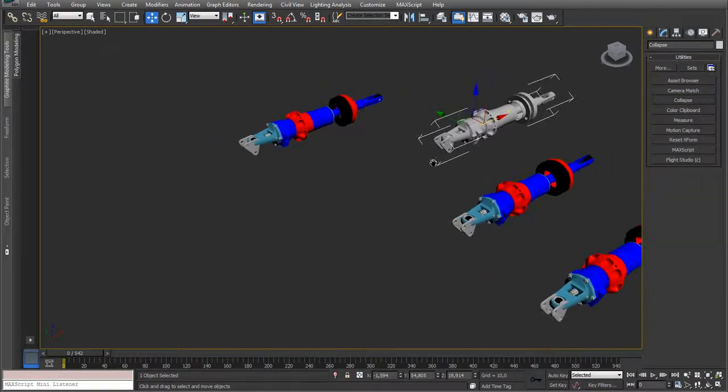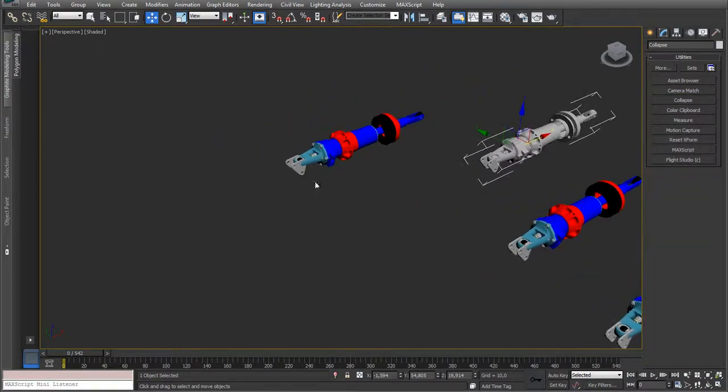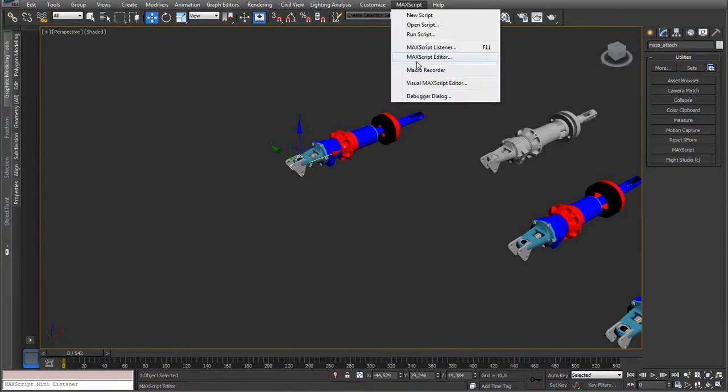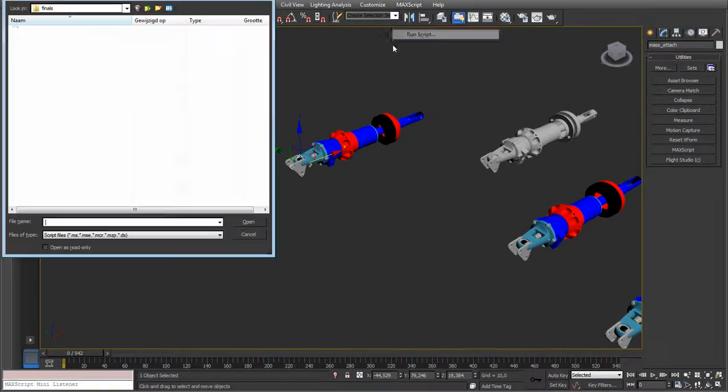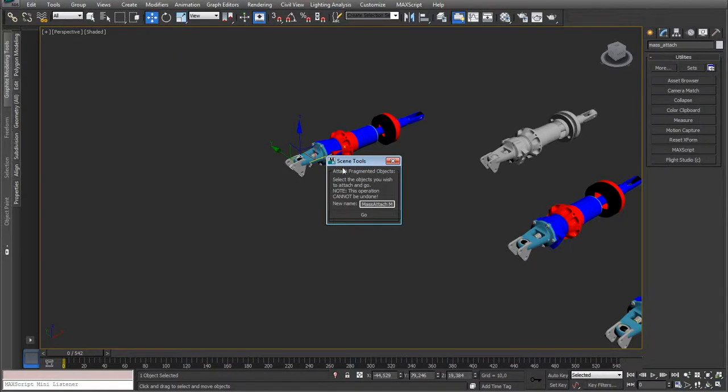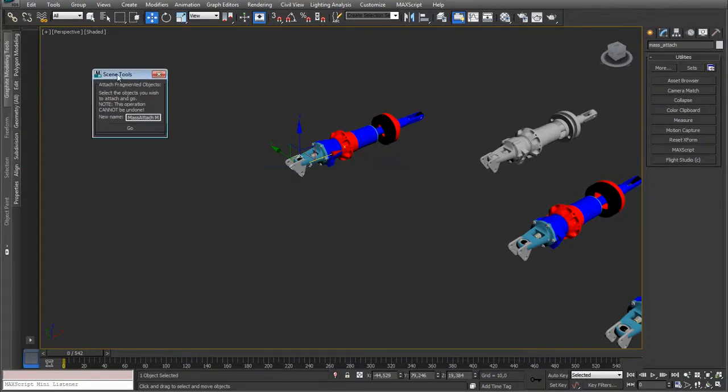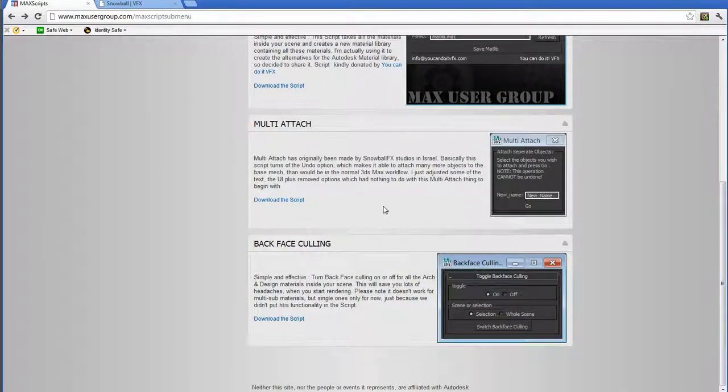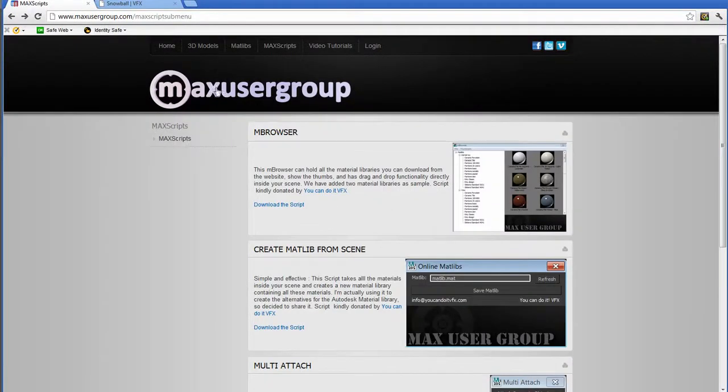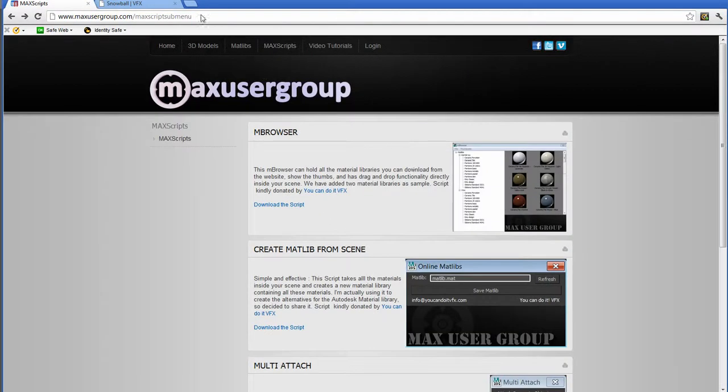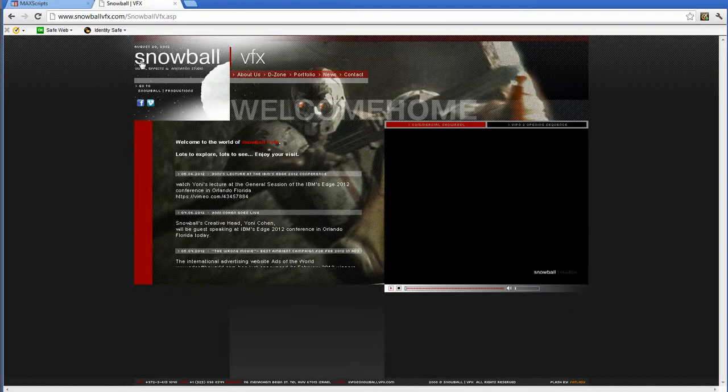So now for the script. It's this one called all the parts mass attach. So let me run the script. Here you go. Mass attach. Looks like this. The mass attach, you can find it in the website. Max user group. Go to max script. It's here. It's called multi attach by the way. It doesn't matter. And it was created by people from Snowball VFX.